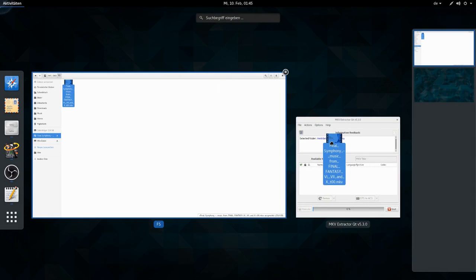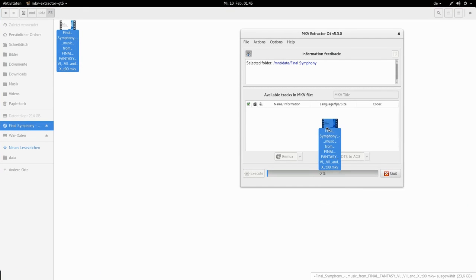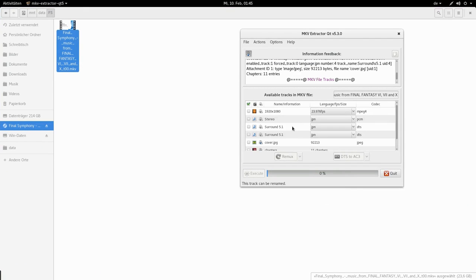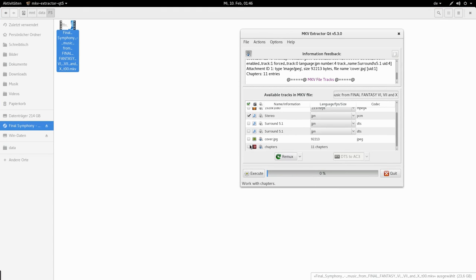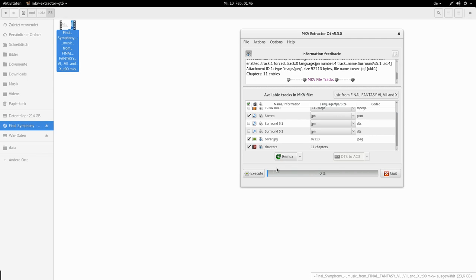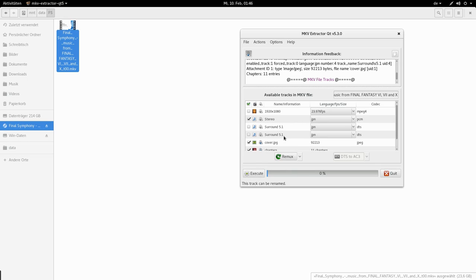So I am just gonna drag that in here. I don't need the video. I only need stereo. I want the cover and the list of chapters. So now extract everything. And this is gonna take a while again.